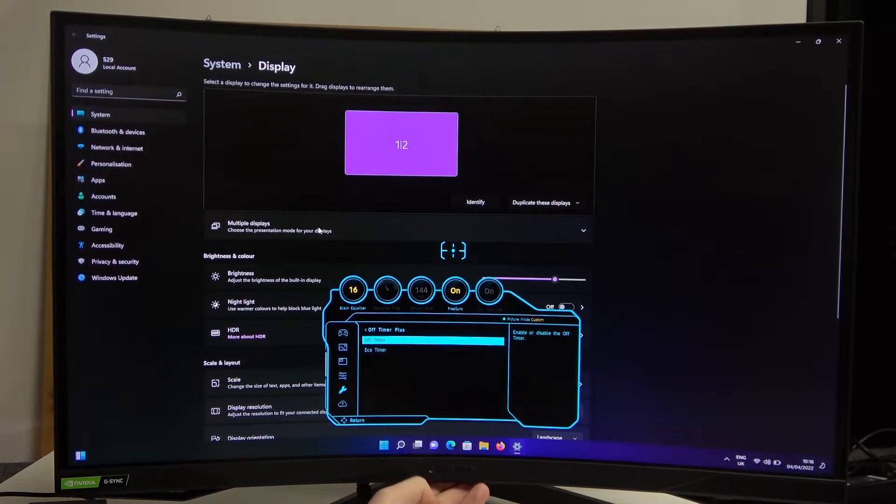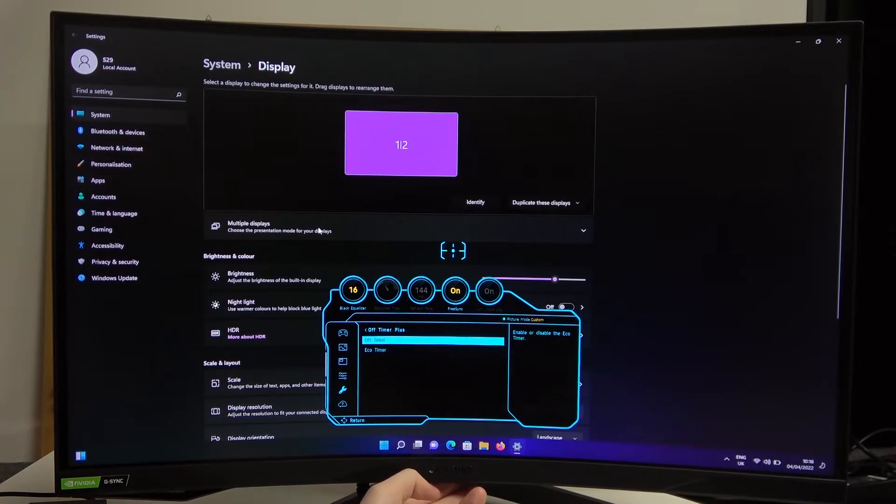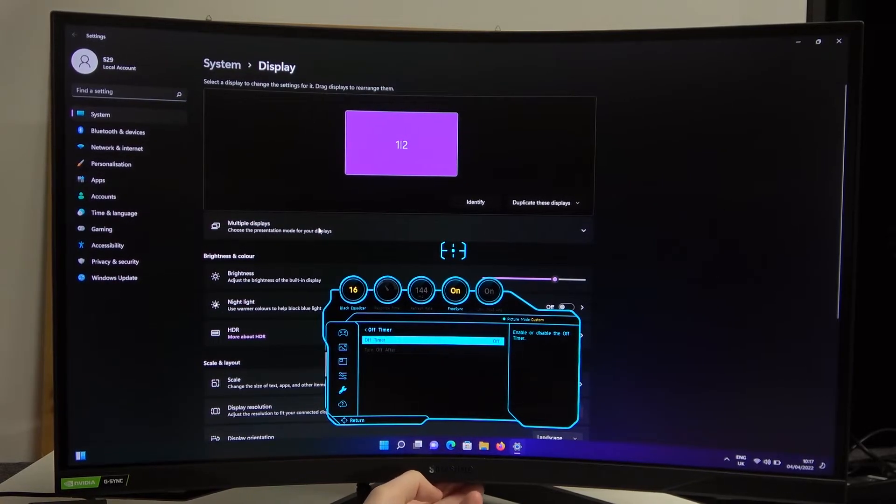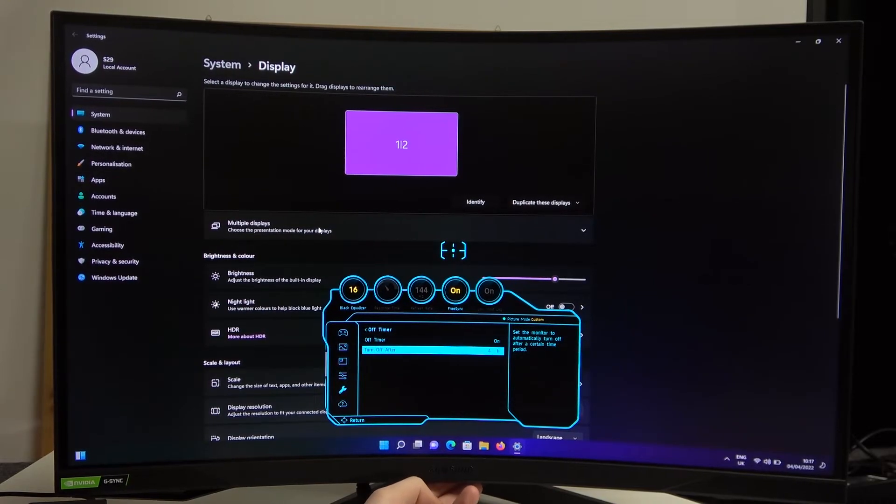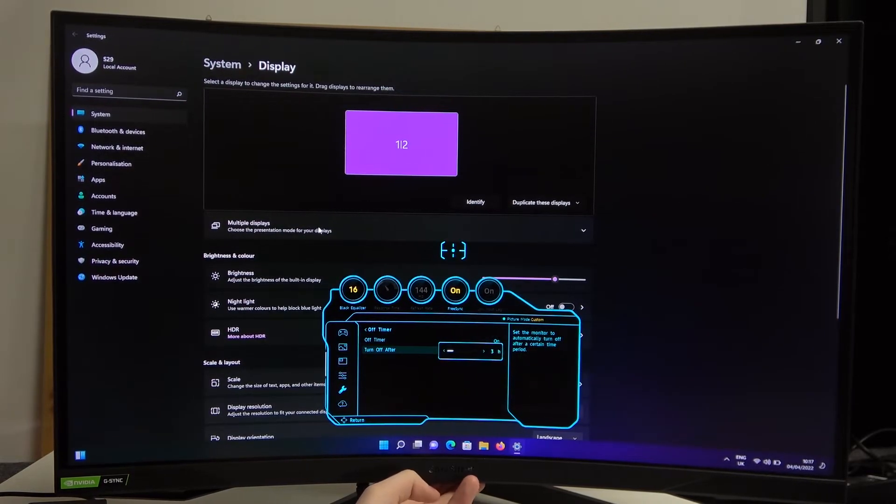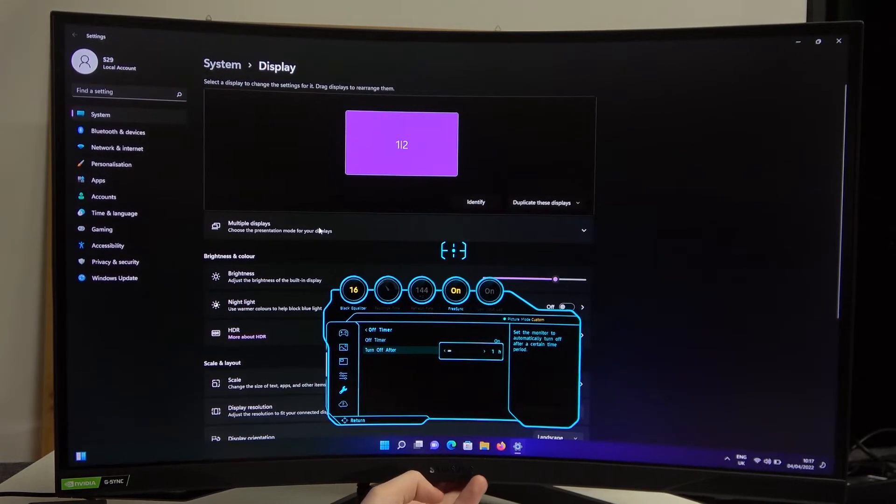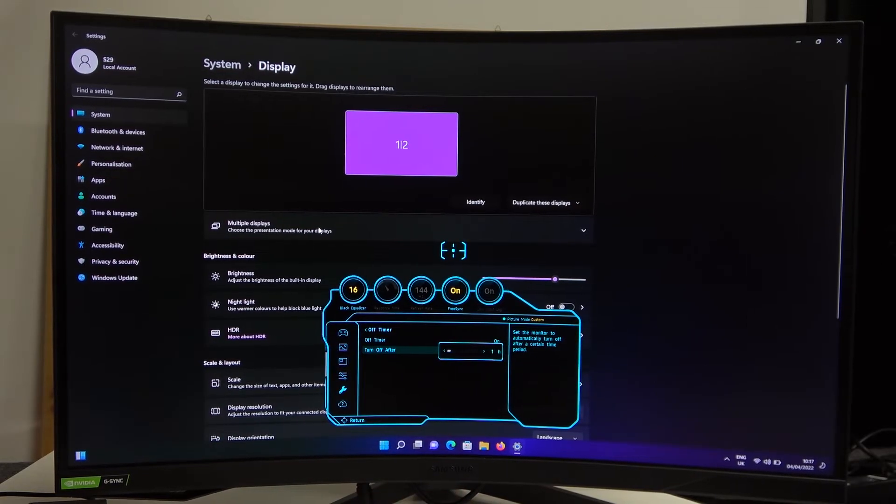From here you can either disable it or enable it, and you can select how long it takes to make your screen automatically shut down.